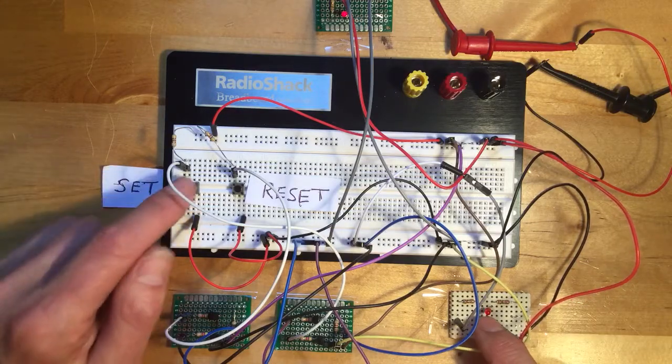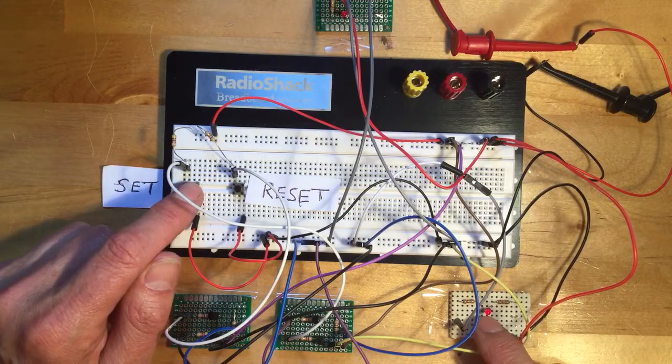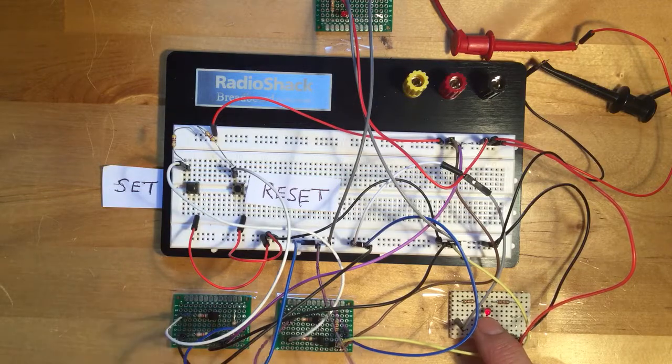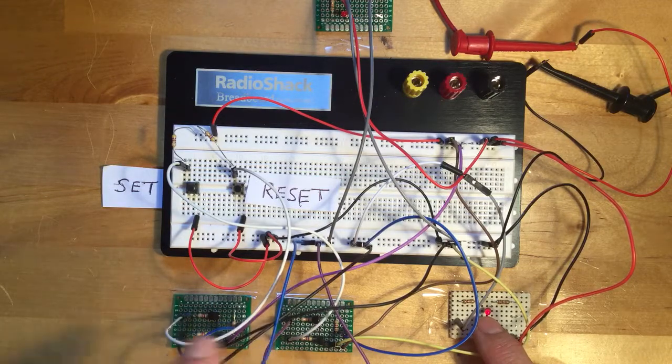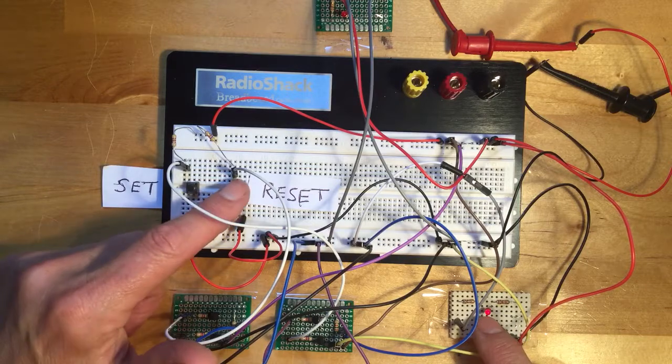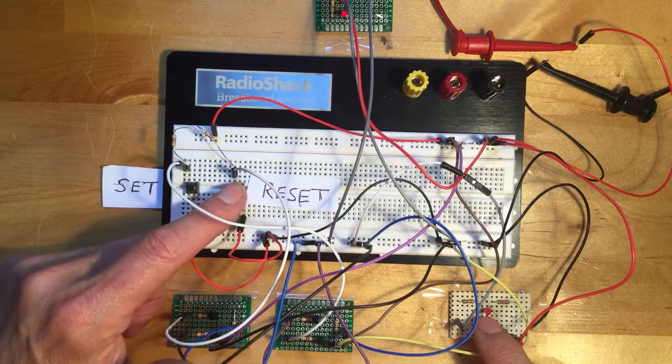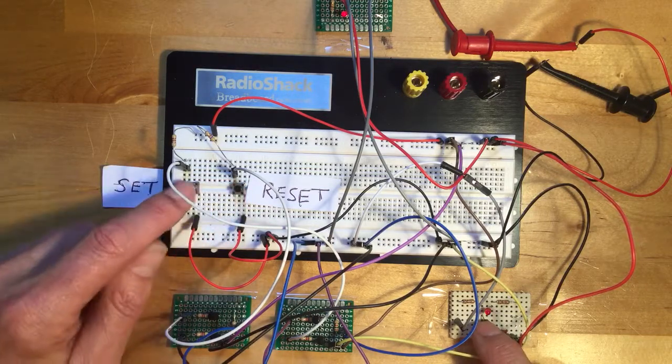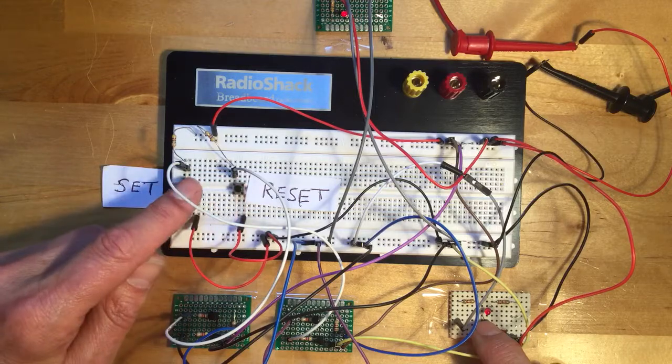So what I can do is, so this LED is off. If I press the set, it comes on. So now one bit is now being stored in these two NAND gates. If I press reset, I clear the bit and I can keep doing this as many times as I want.